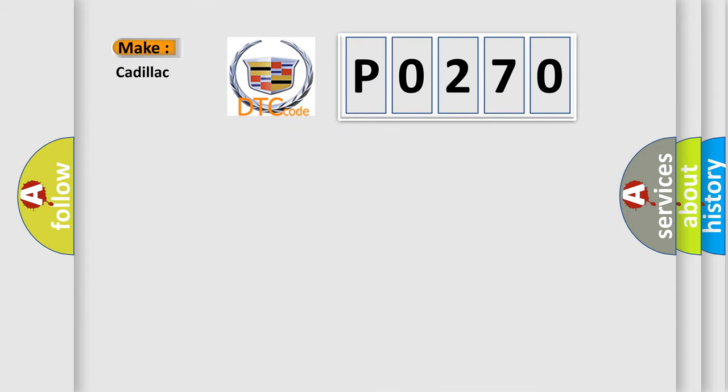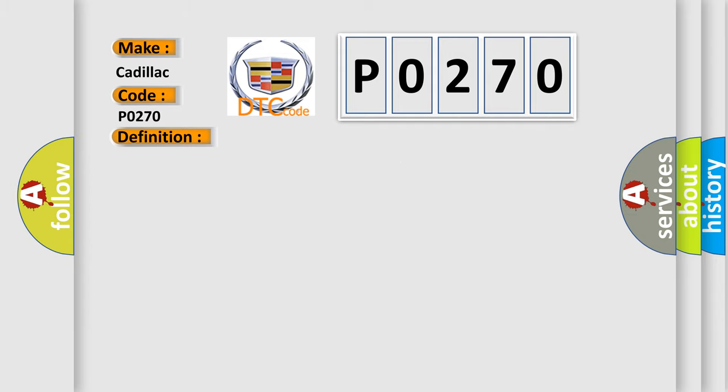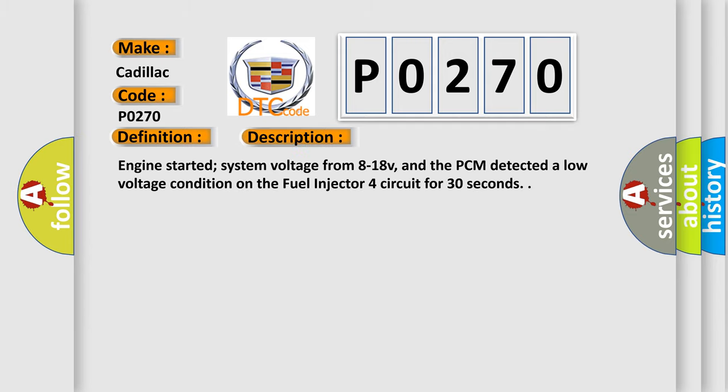So, what does the diagnostic trouble code P0270 interpret specifically for Cadillac car manufacturers? The basic definition is: Fuel injector 4 control circuit low input. And now this is a short description of this DTC code.